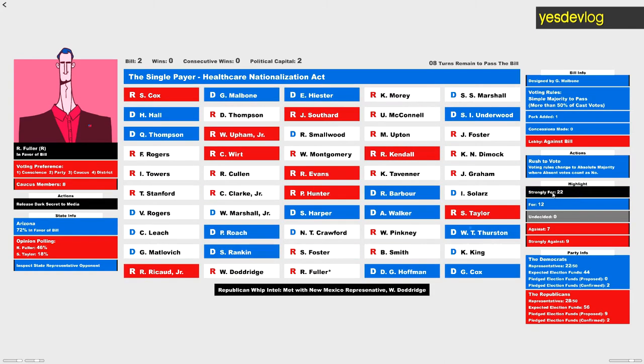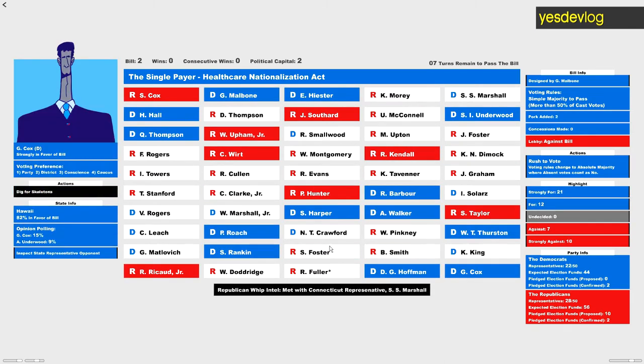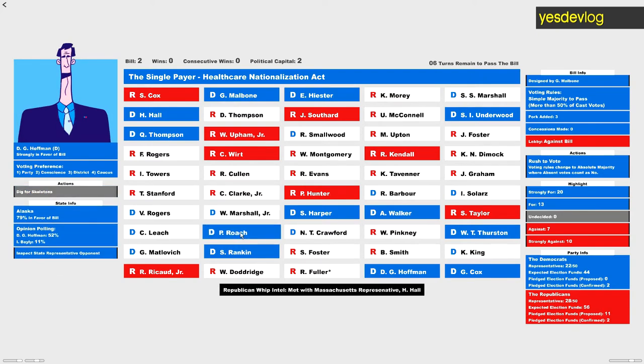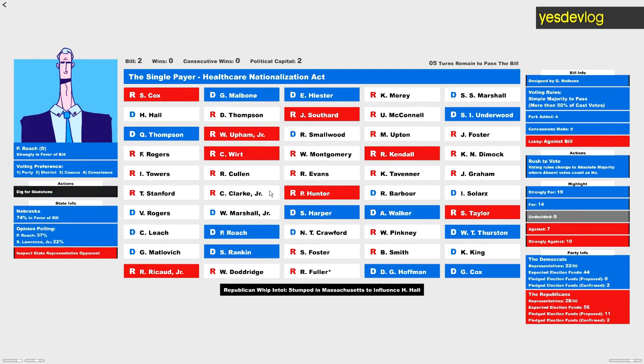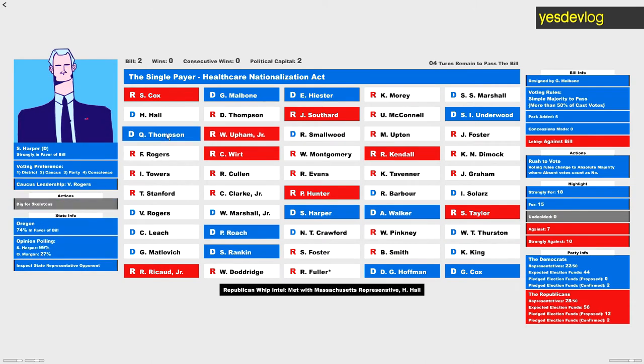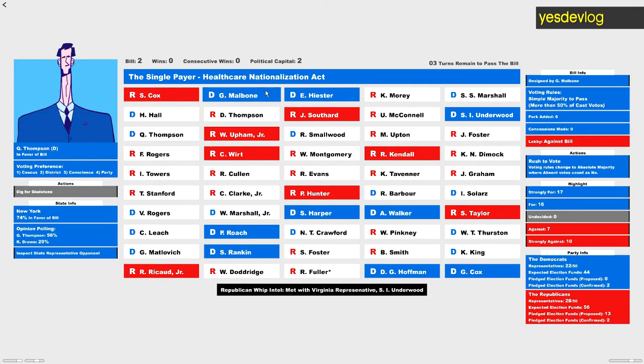I've refined the avatar generation to better represent the state's demographics. All that to mean states that have less white population have less white characters.